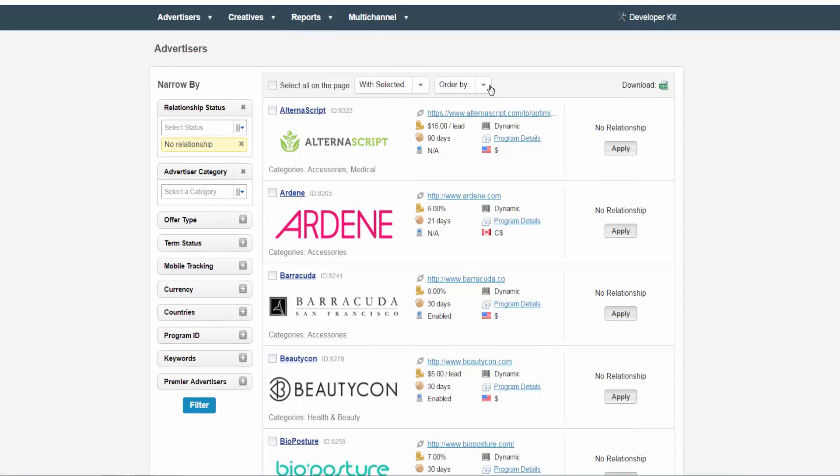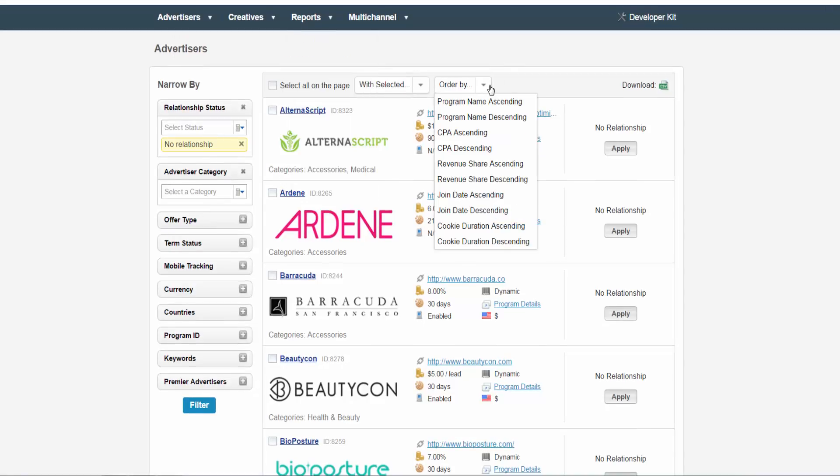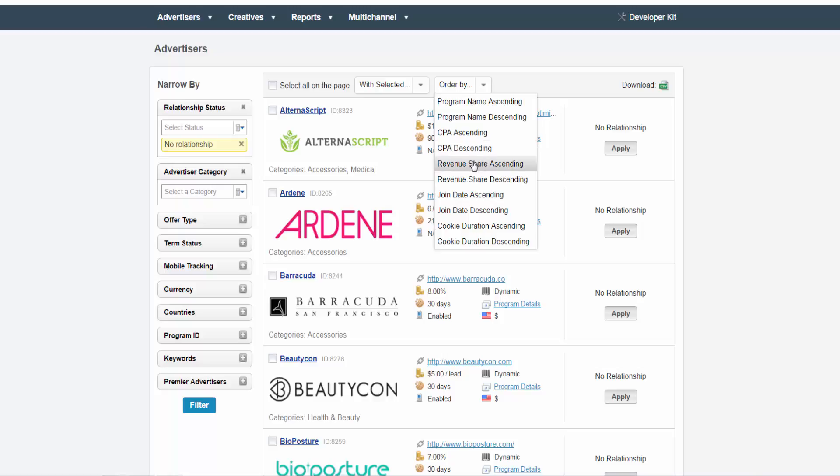You can sort through your results by clicking on the sort by down arrow and choosing one of the following: Program name ascending, program name descending, CPA ascending, CPA descending, revenue share ascending, revenue share descending, join date ascending, join date descending, cookie duration ascending, or cookie duration descending.